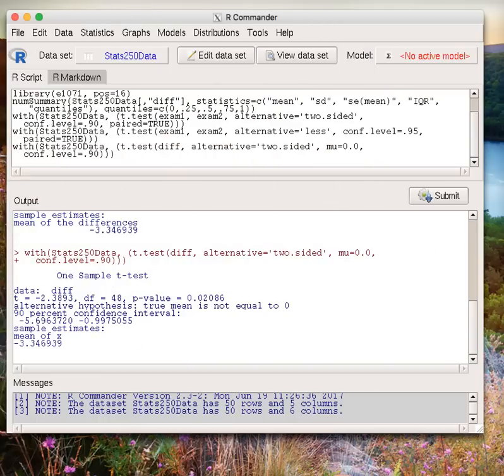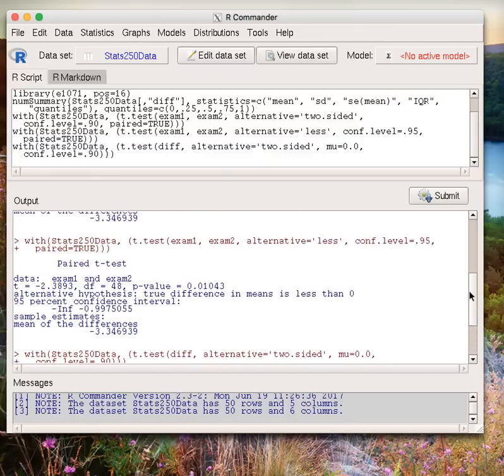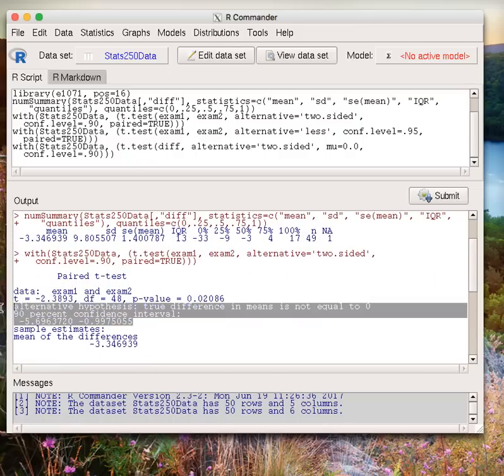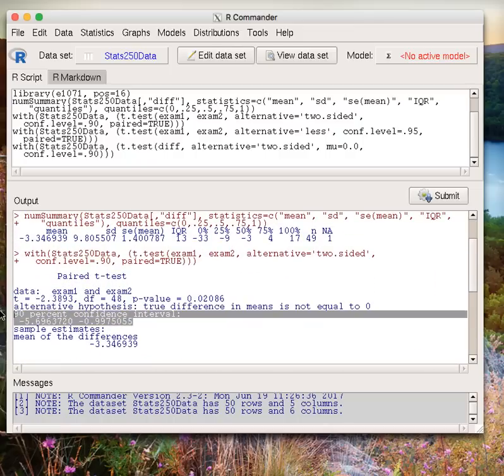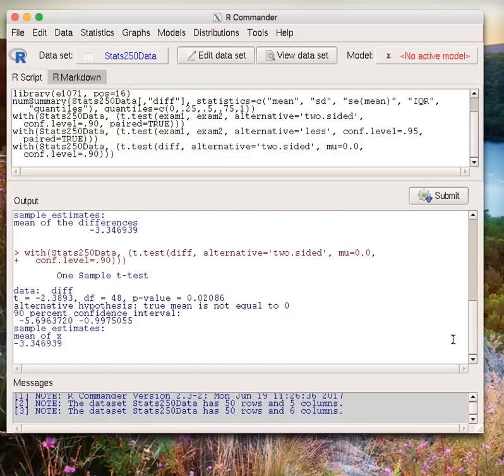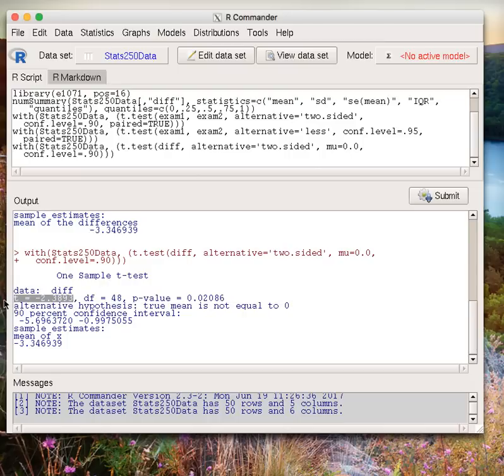We see that we're going to get the same interval and the same test statistic we got earlier. About negative 5.7 to negative 1. If we scroll up earlier, we see about negative 5.7 to negative 1 there as well. We had negative 2.39 for our t-test statistic, and if we scroll down, negative 2.389 or 2.38 or 2.39 rounding up.